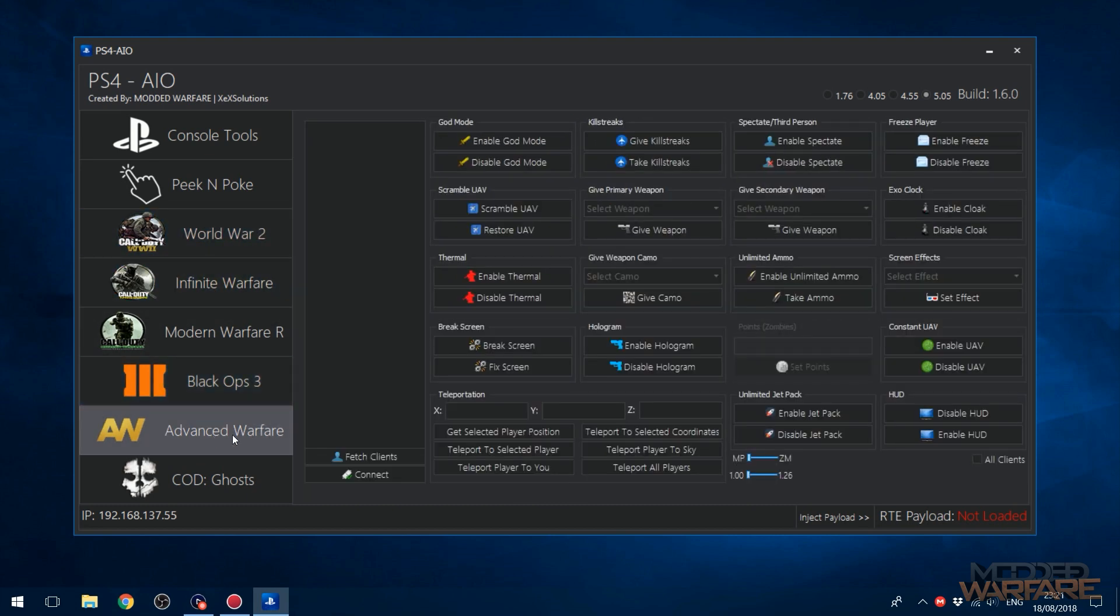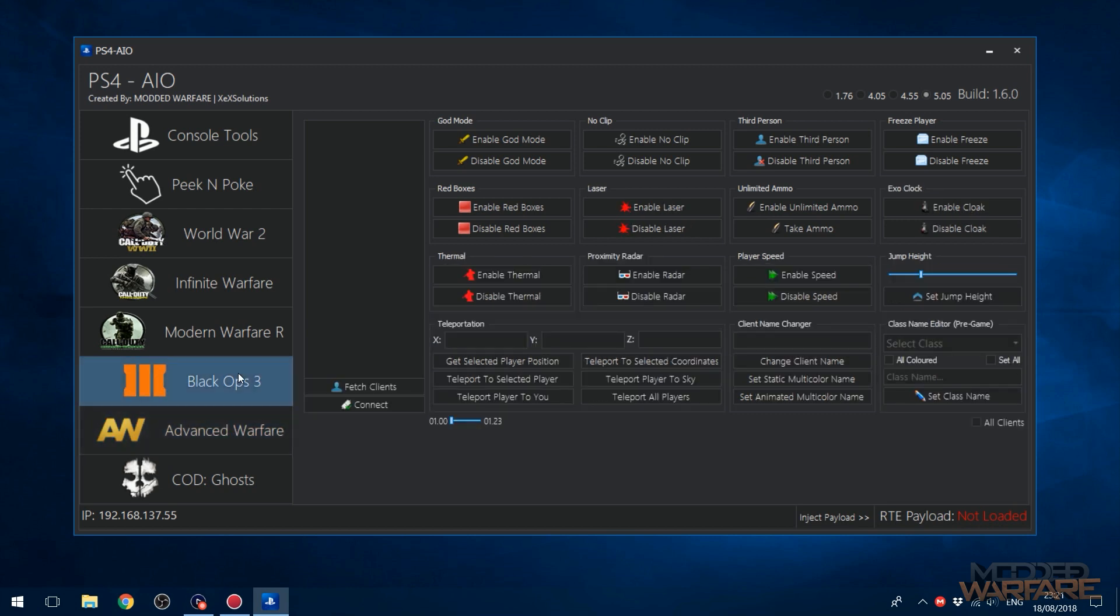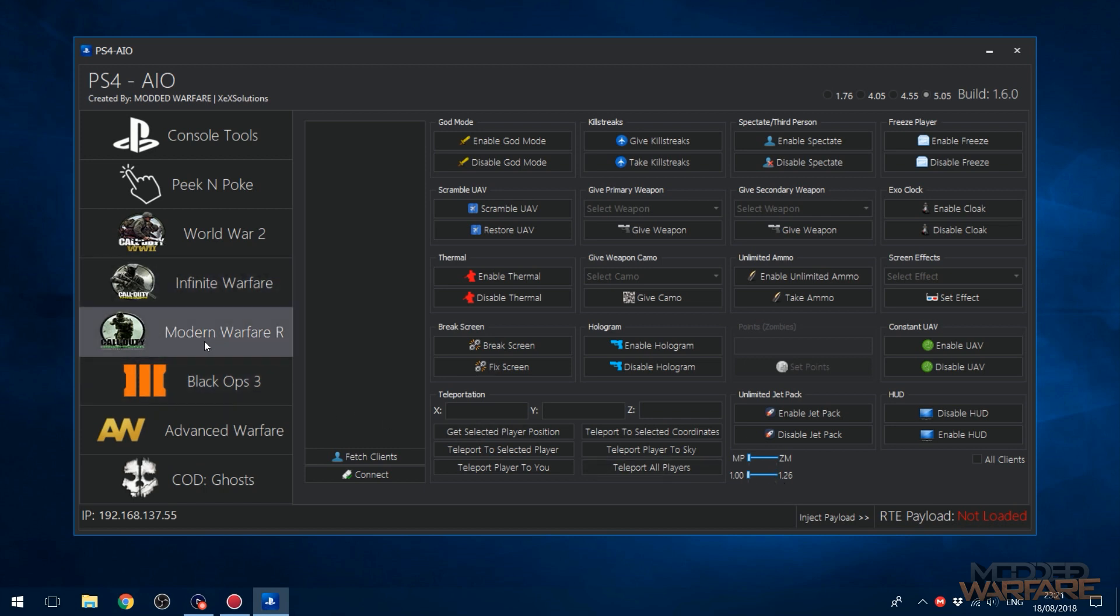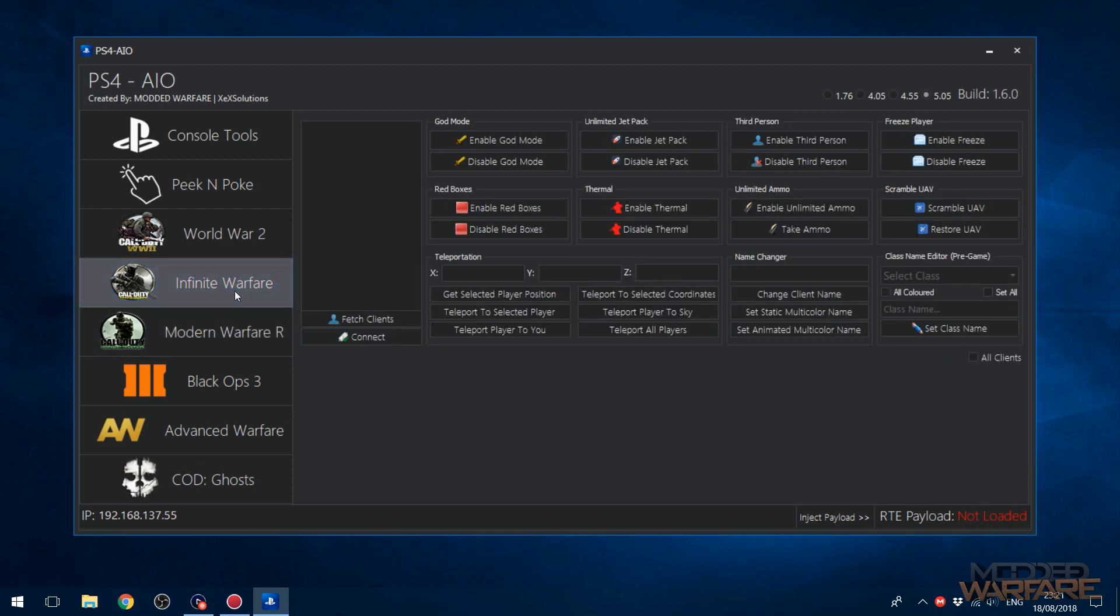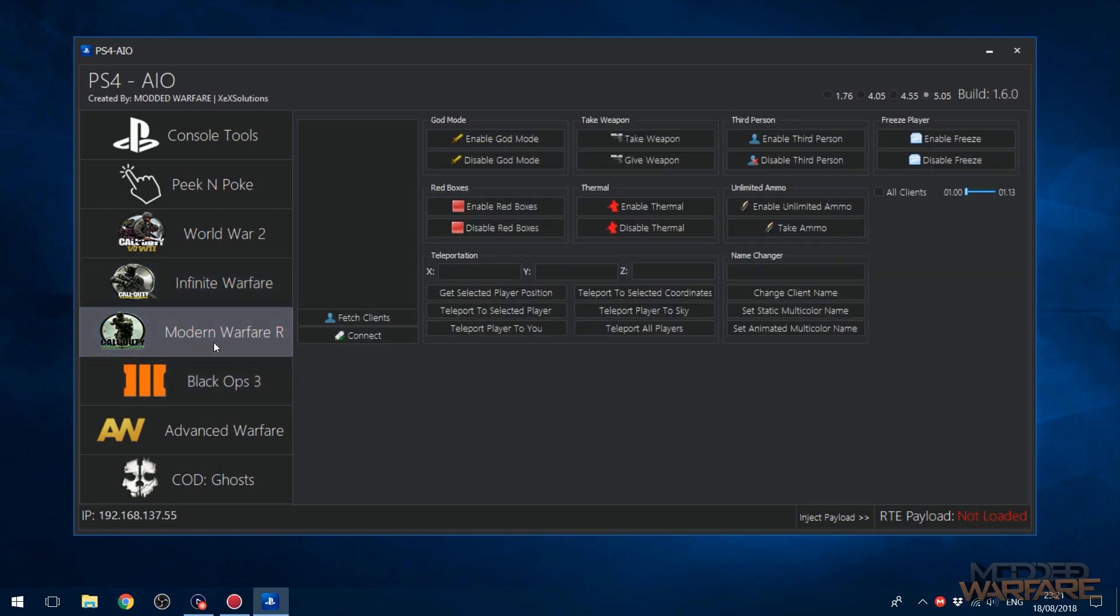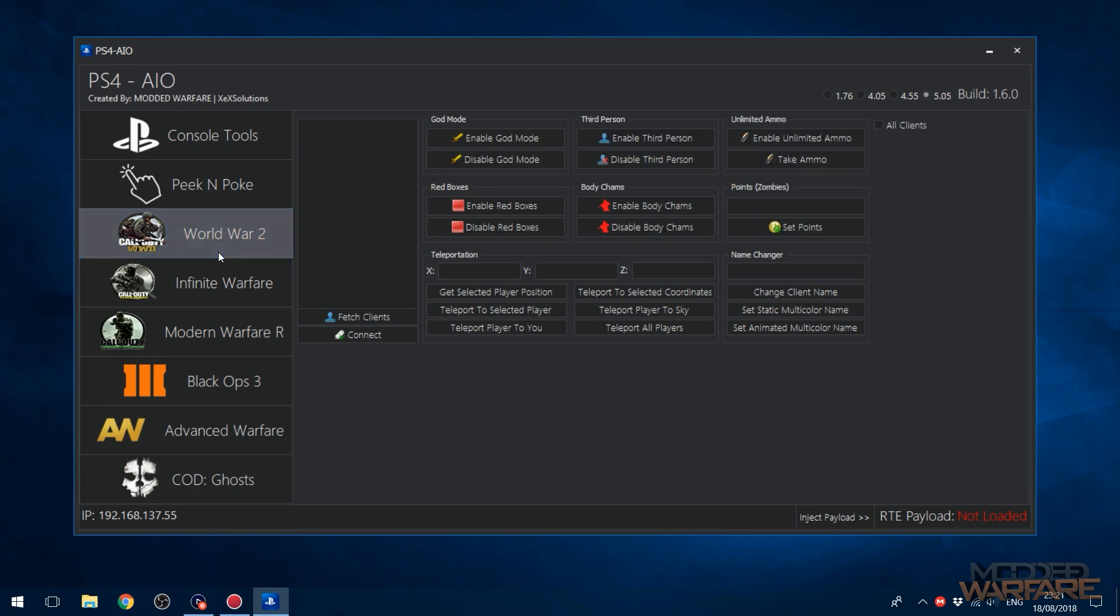The old version had COD Ghosts, Advanced Warfare, Black Ops 3. I've updated Black Ops 3 to support 1.26 as well as the base version of the game, and now I've also added Infinite Warfare, Modern Warfare Remastered, and World War II. So I'll cover those first here.